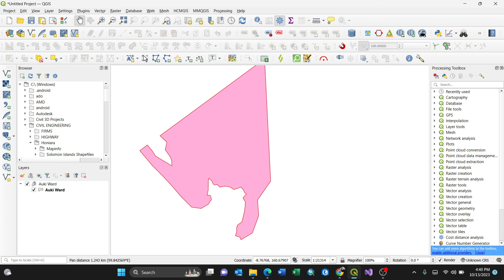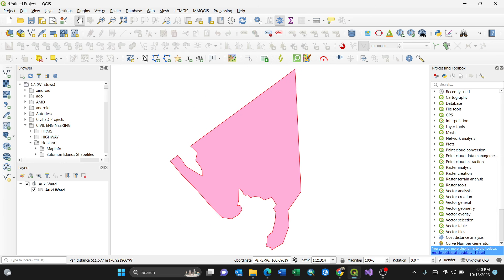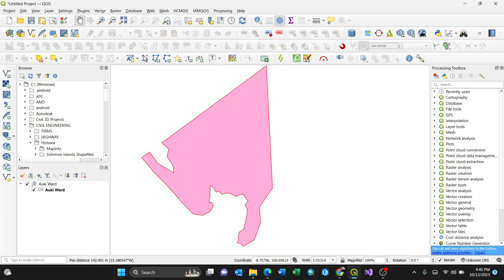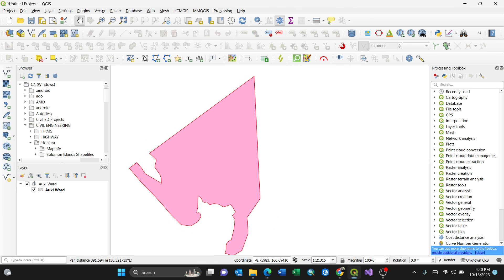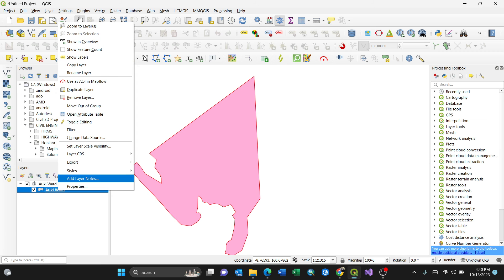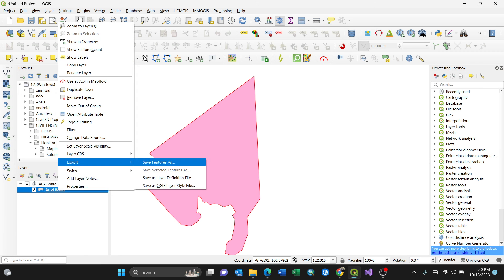So this is in MapInfo file format. Converting to shapefile, you just need to export it using QGIS 3 plus. So by clicking this, then right-click, export, save feature as.